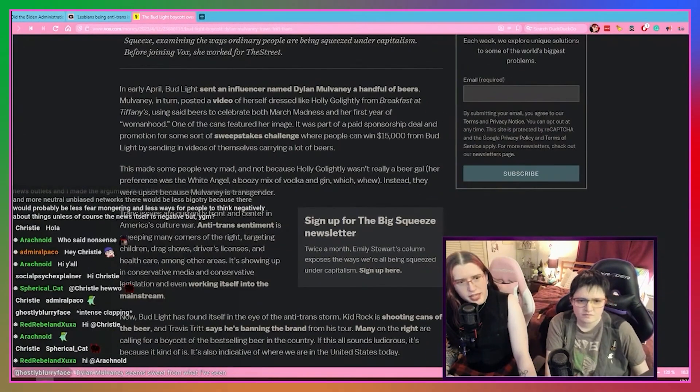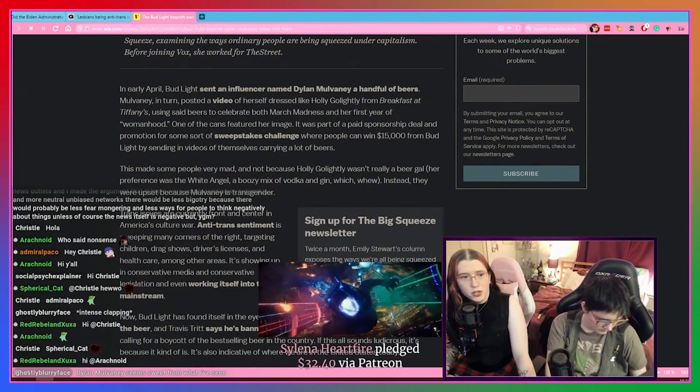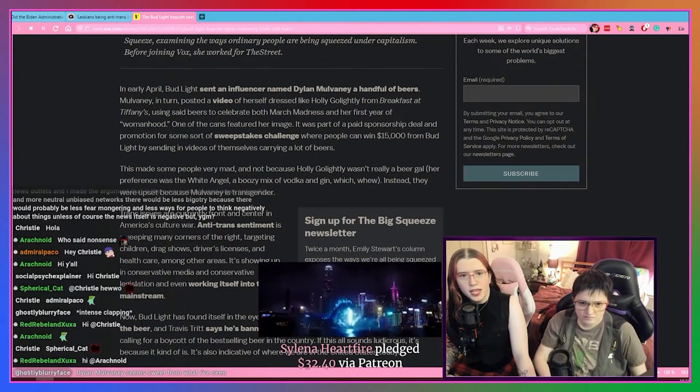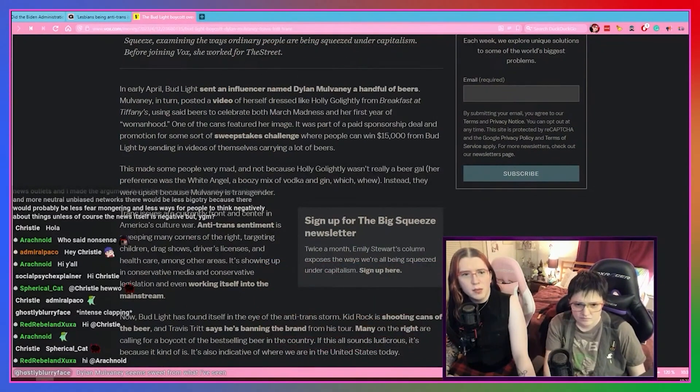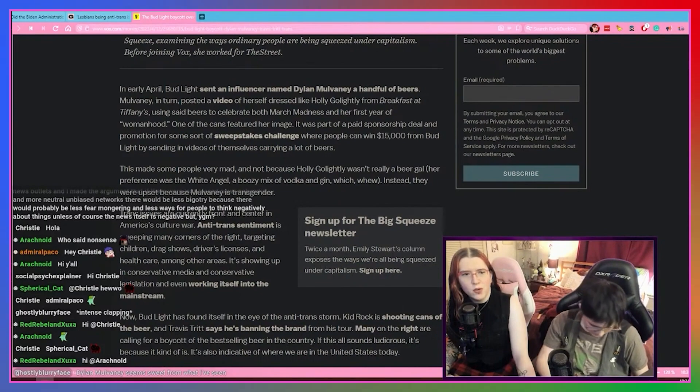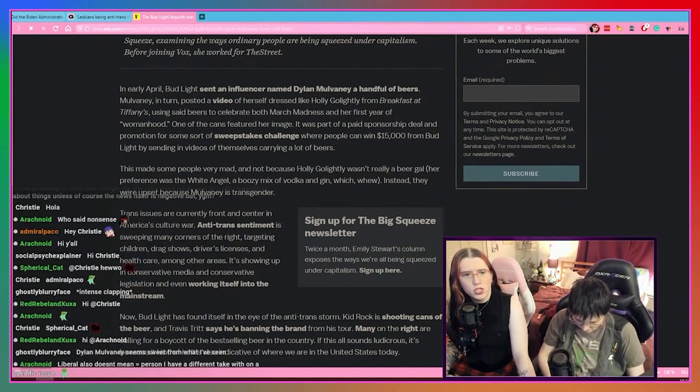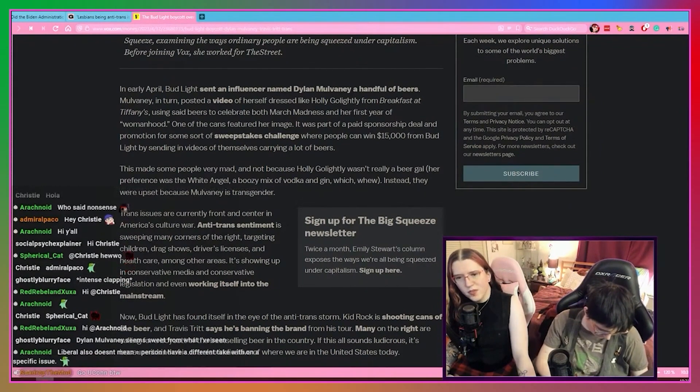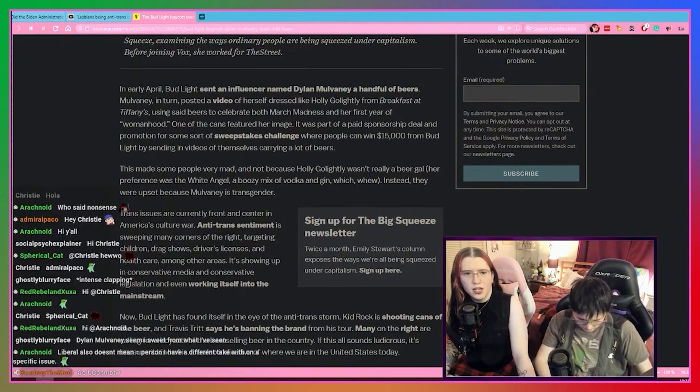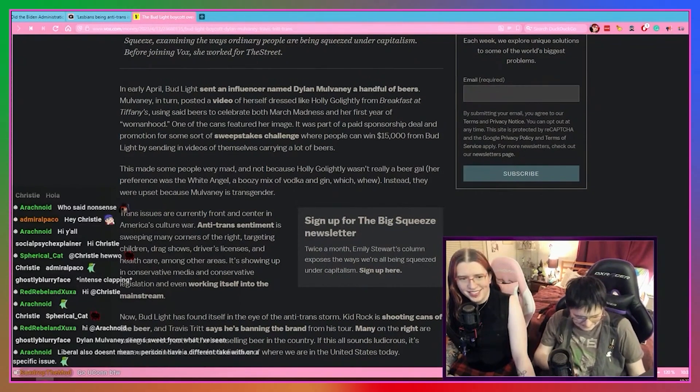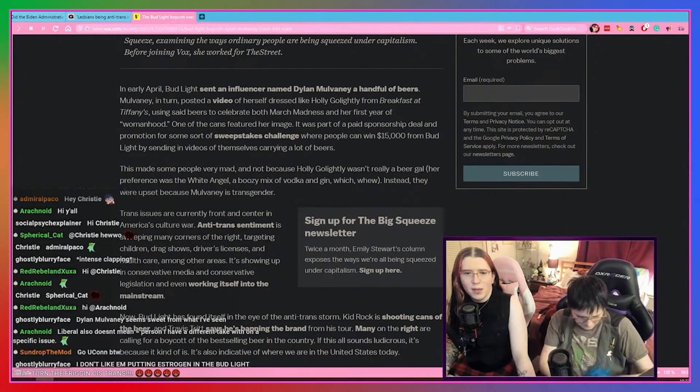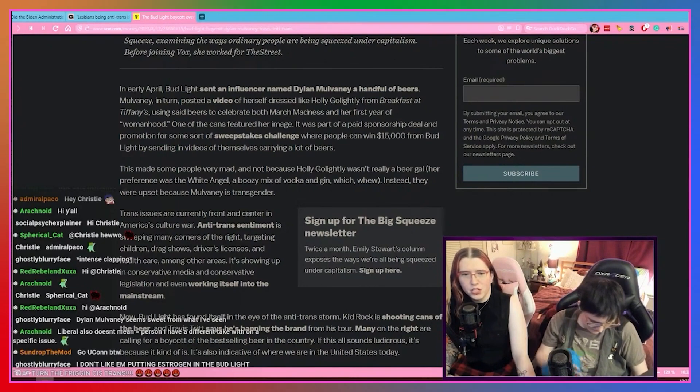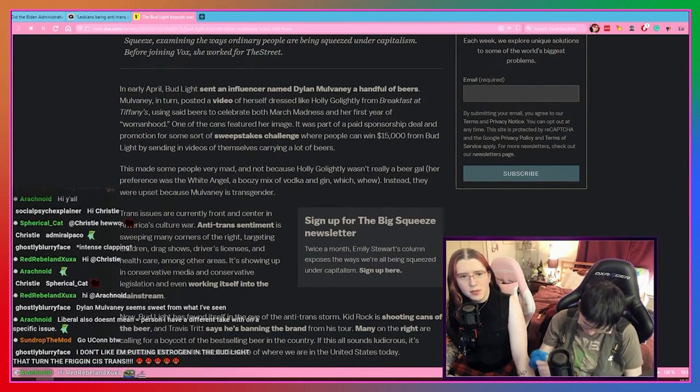Bud Light sent a handful of beers to a trans influencer and all hell broke loose. In early April, Bud Light sent an influencer named Dylan Mulvaney a handful of beers. Mulvaney in turn posted a video of herself dressed like Holly Golightly from Breakfast at Tiffany's, based, using said beers to celebrate both March Madness and her first year of womanhood. One of the cans featured her image. It was part of a paid sponsorship deal and promotion for some sort of sweepstakes challenge where people can win $15,000 from Bud Light by sending in videos of themselves carrying a lot of beer. This made some people very mad.